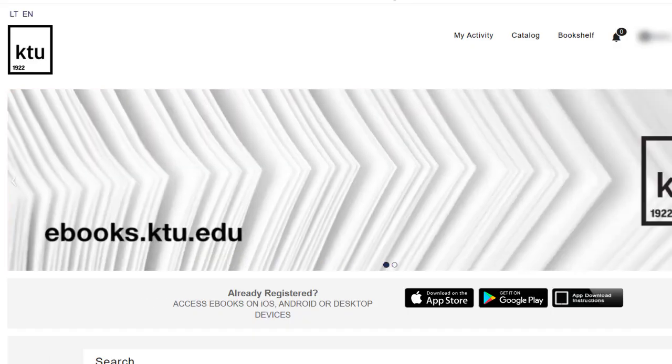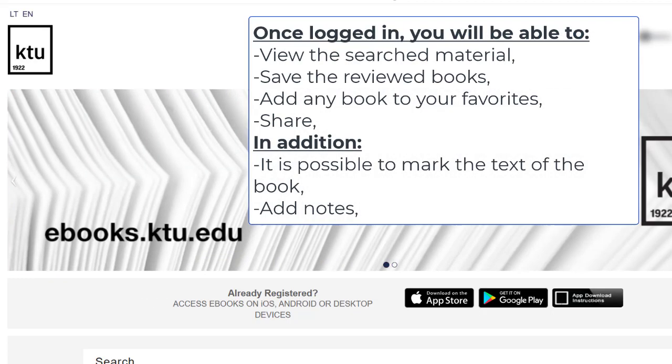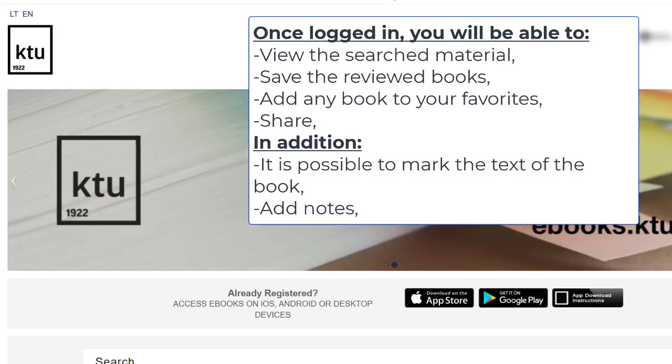Once you're logged in to your personal account, you can view your searches, add books to your bookshelf, add to favorites, and share. You can also bookmark and add notes.